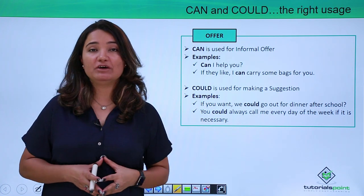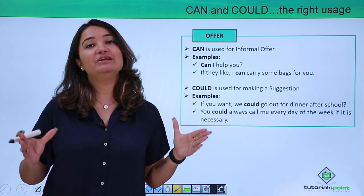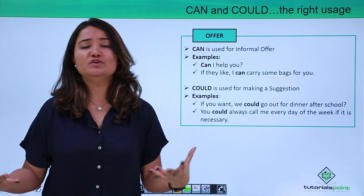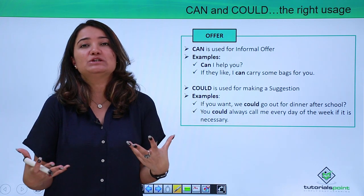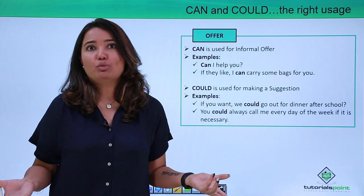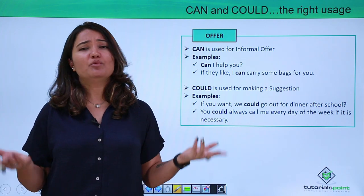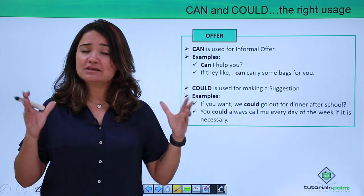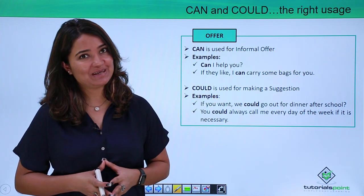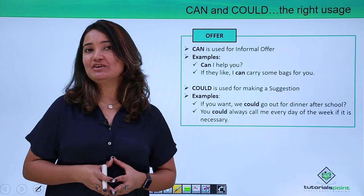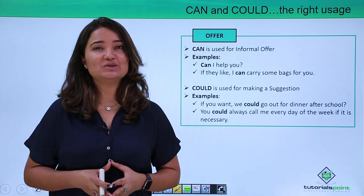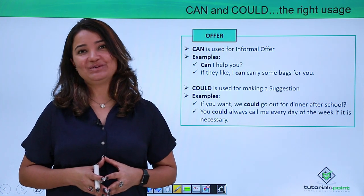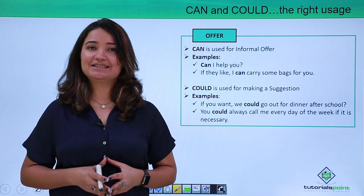I am sure you all would have now understood where we need to use can and could and what is the difference in their usage, because it is a very confusing area — both words are pretty much similar, so knowing when to use each one correctly is important. I hope this video has cleared your doubts and really helped you. I will see you again in the next video. Till then, keep learning with Tutorials Point. Have a great day.